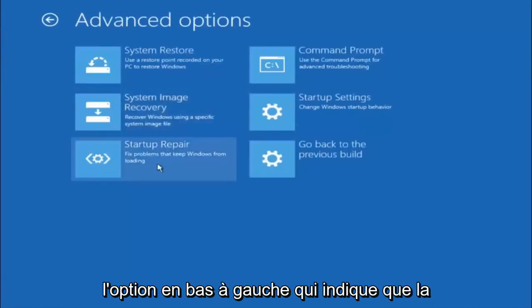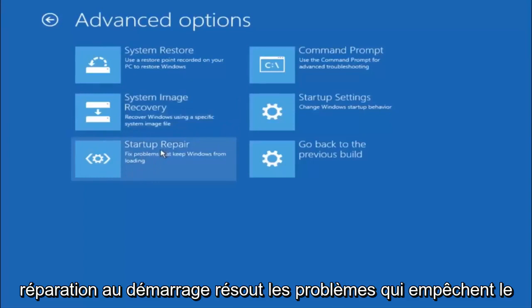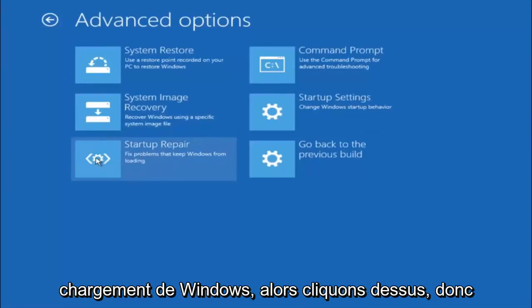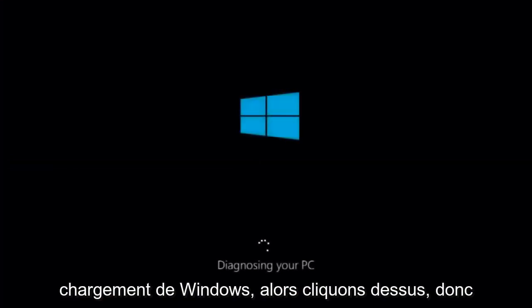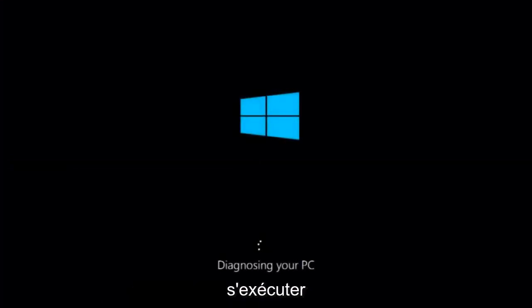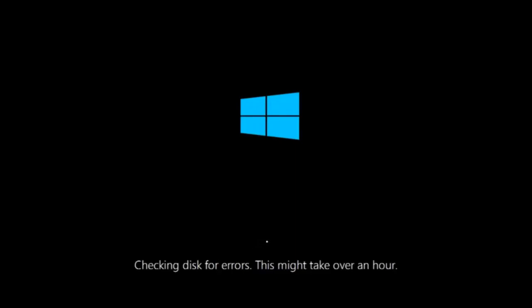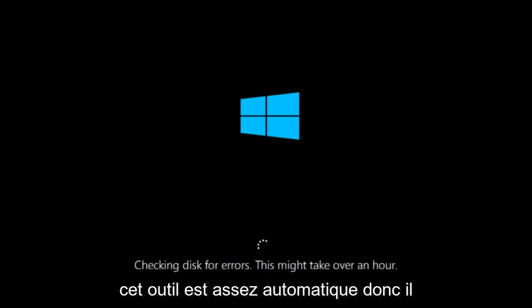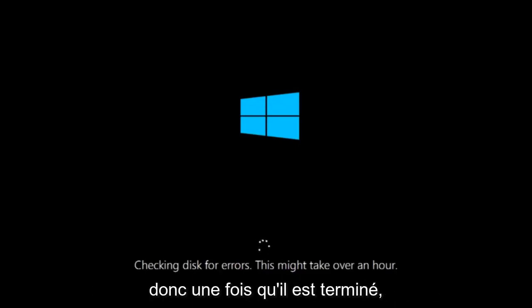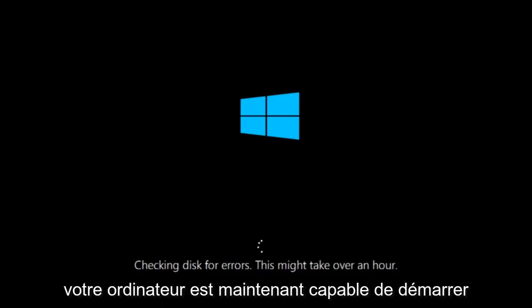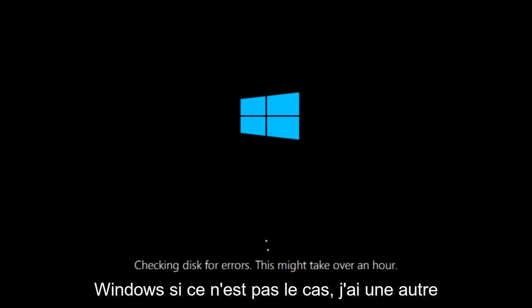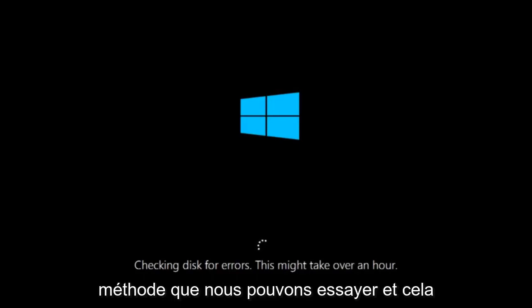This time select the bottom left option that says Startup Repair — Fix problems that keep Windows from loading. Left click on that. This tool is pretty automatic so it should take it from here for the most part. Once it is done running, restart your computer to see if you are now able to boot into Windows. If not, I have one more method we can try.